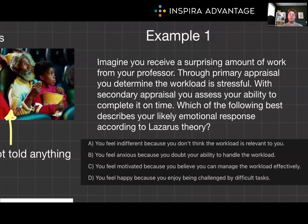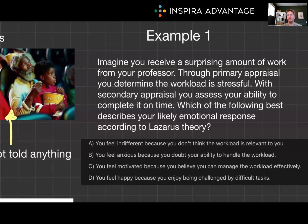Let's go through an example to solidify this concept. Imagine you receive a surprising amount of work from your professor. Through primary appraisal, you determine the workload is stressful. With secondary appraisal, you assess your ability to complete it on time. Which of the following best describes your likely emotional response according to Lazarus' theory? A) You feel indifferent because you don't think the workload is relevant to you. B) You feel anxious because you doubt your ability to handle the workload. C) You feel motivated because you believe you can manage the workload effectively. Or D) You feel happy because you enjoy being challenged by difficult tasks.